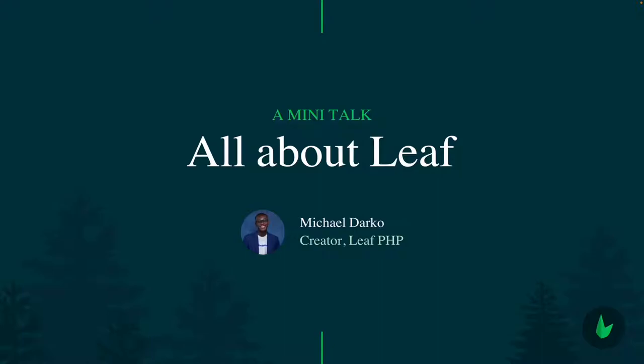Hello everyone, welcome to this video. My name is Michael Darko, the creator of LeafPHP, and today we're going to be talking all about Leaf. We'll cover what Leaf is, its features, a little history, and all that stuff. So let's get into it.